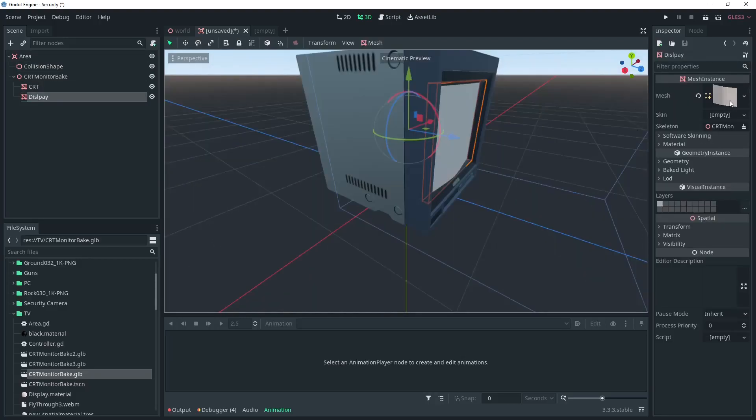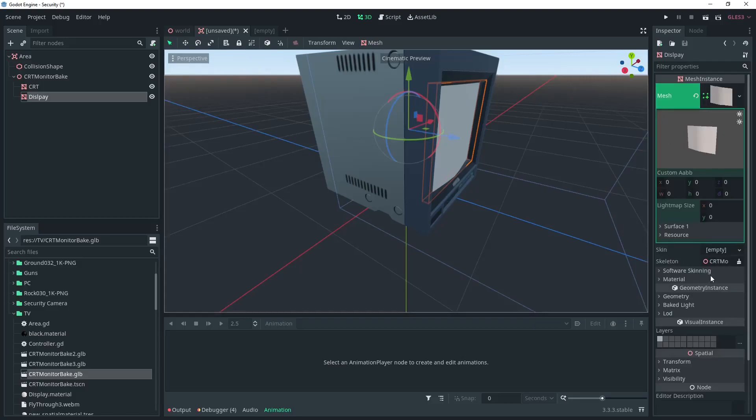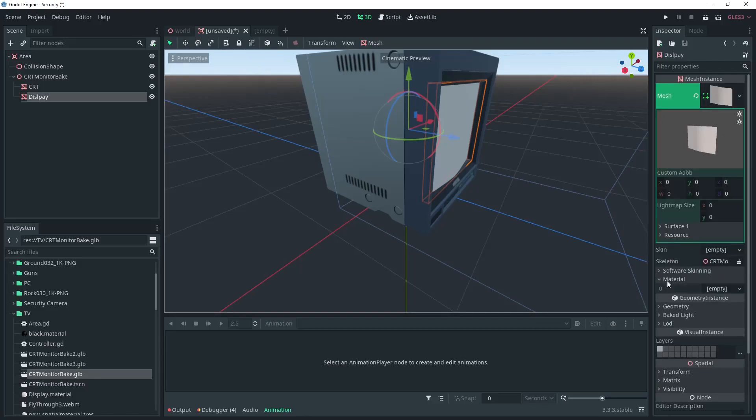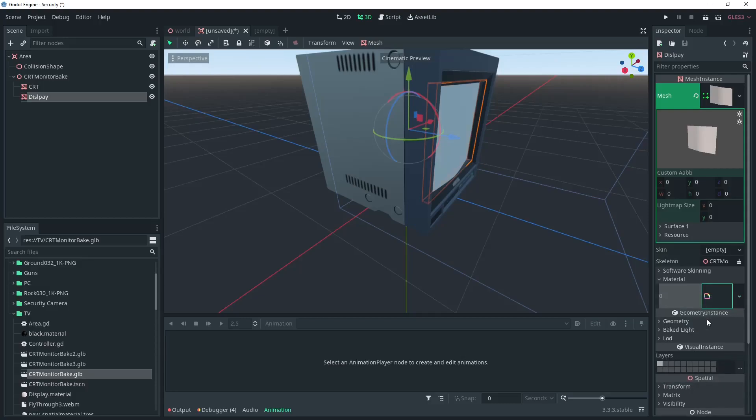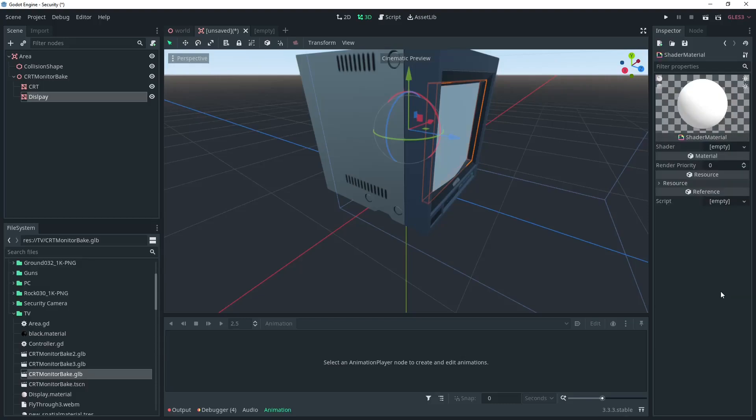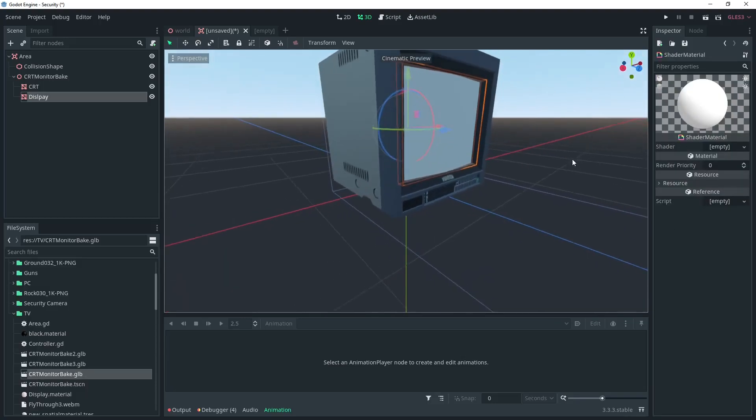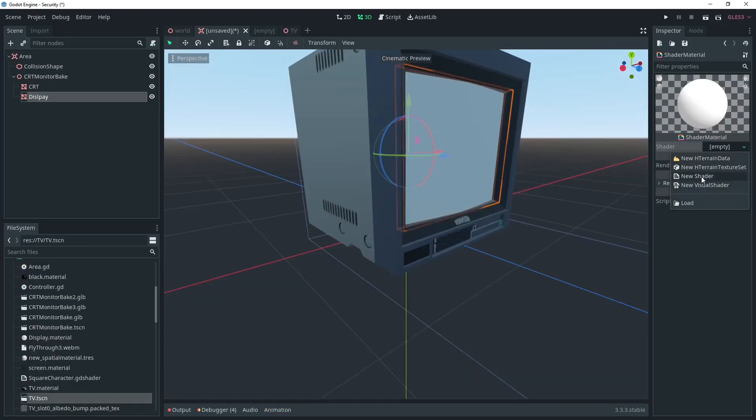So you can see the display is a separate mesh. This is where we'll put our viewport shader. Under the shader we're going to add a new shader material and add a new shader.